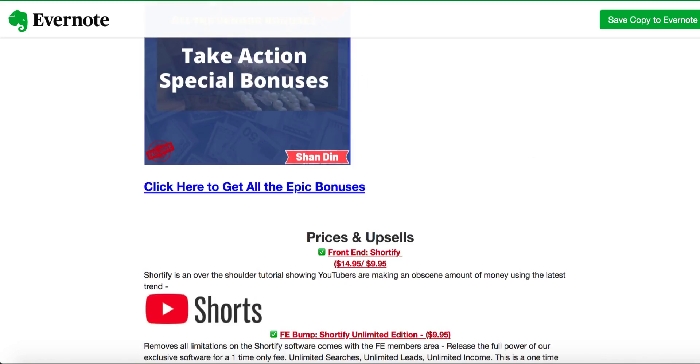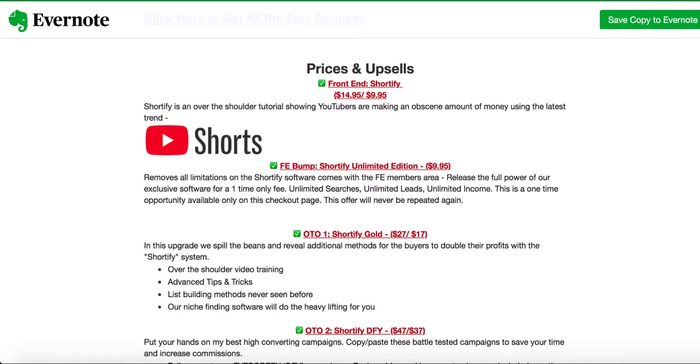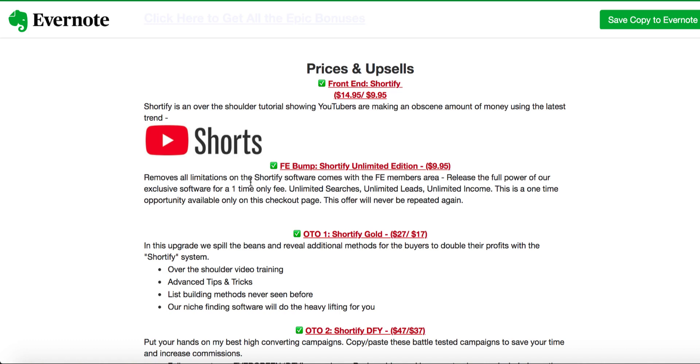Let's come down and talk about what prices and upsells they have. $14.95. Shortify is an over-the-shoulder tutorial showing YouTubers how to make an obscene amount of money using the latest trend, Shorts. Then they have an order bump. Once you're going to buy $14.95, they have an order bump $9.95 that removes all limitations on the Shortify software that comes with the front-end member area. As I was talking about the software, you're going to have software access too, but it has some limitations. You will remove all the limitations right away if you buy that $9.95 bump.